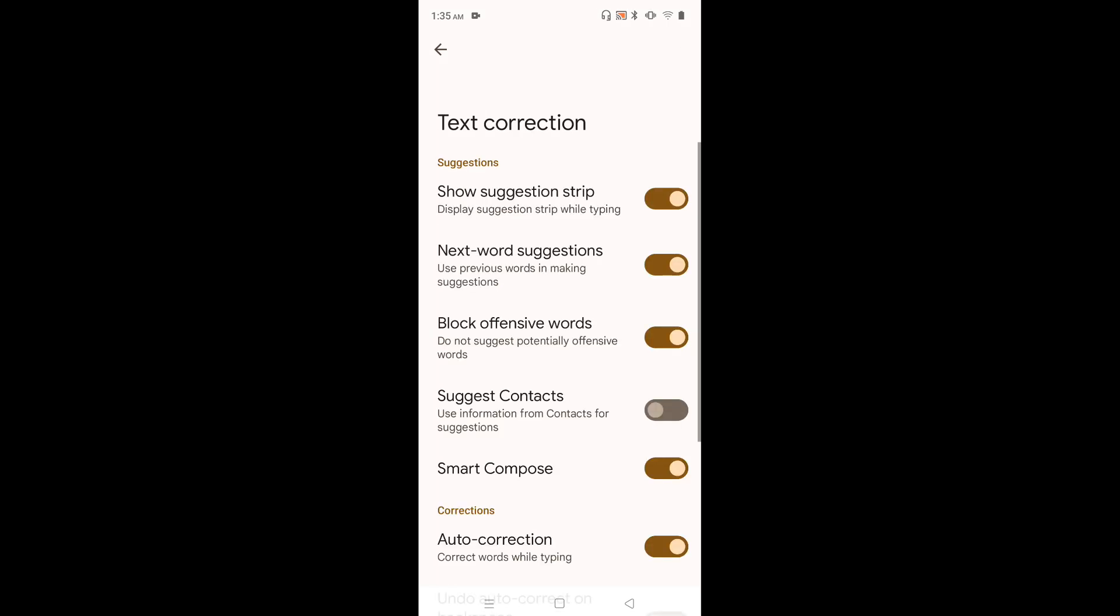And here we can see next word suggestions. Right now it's enabled. If you want to disable, tap here and disable it.